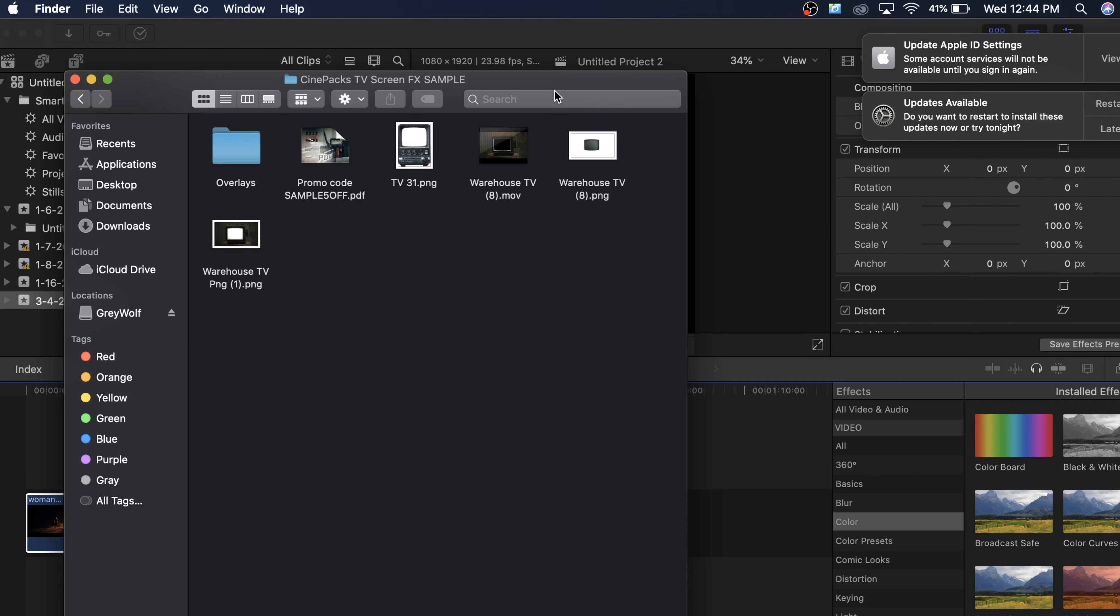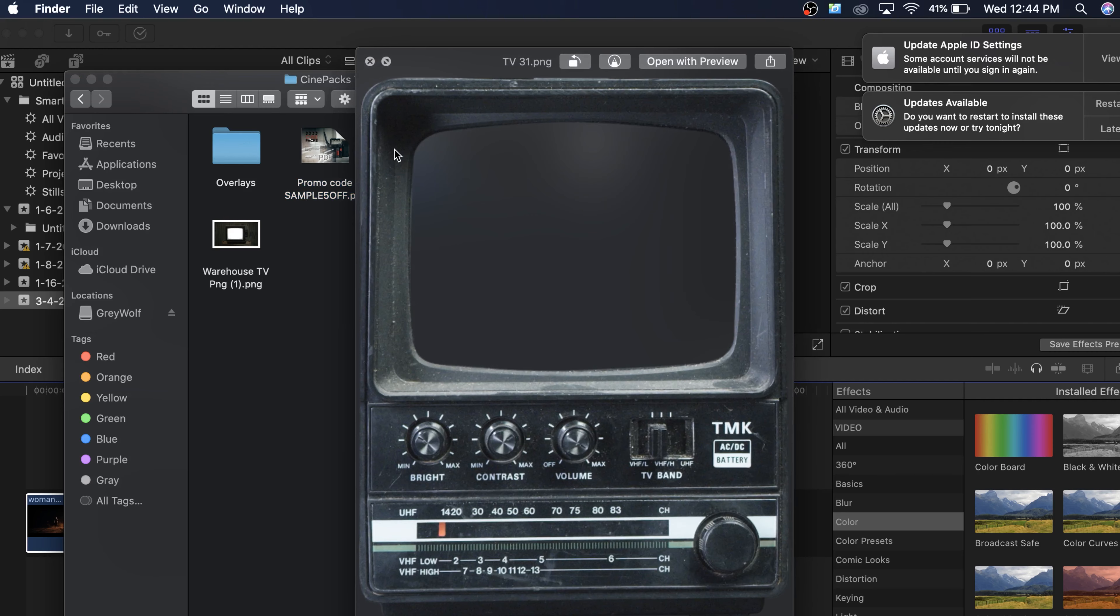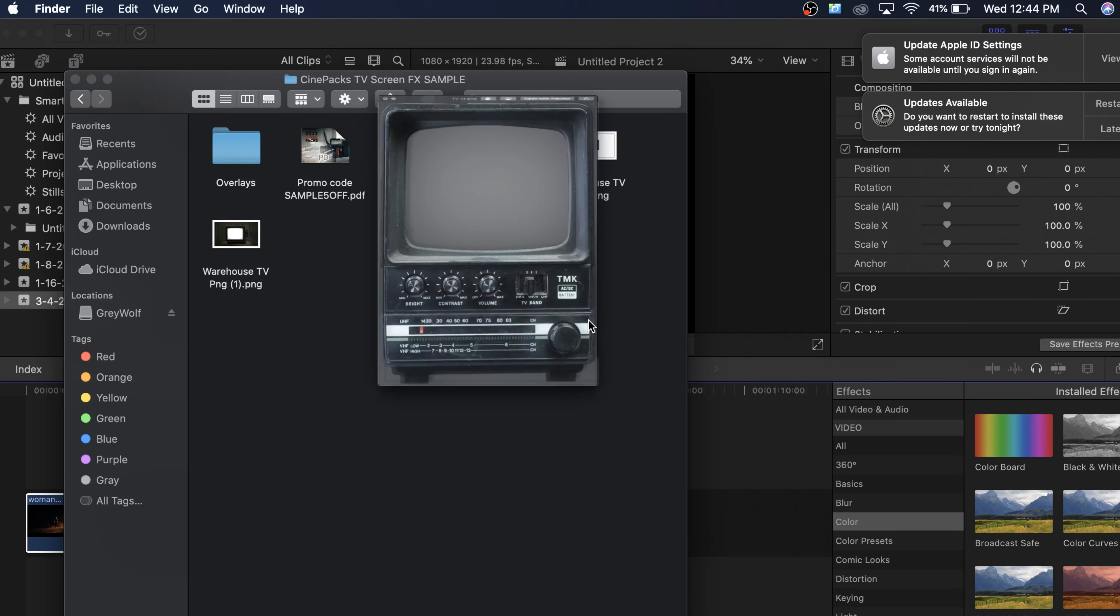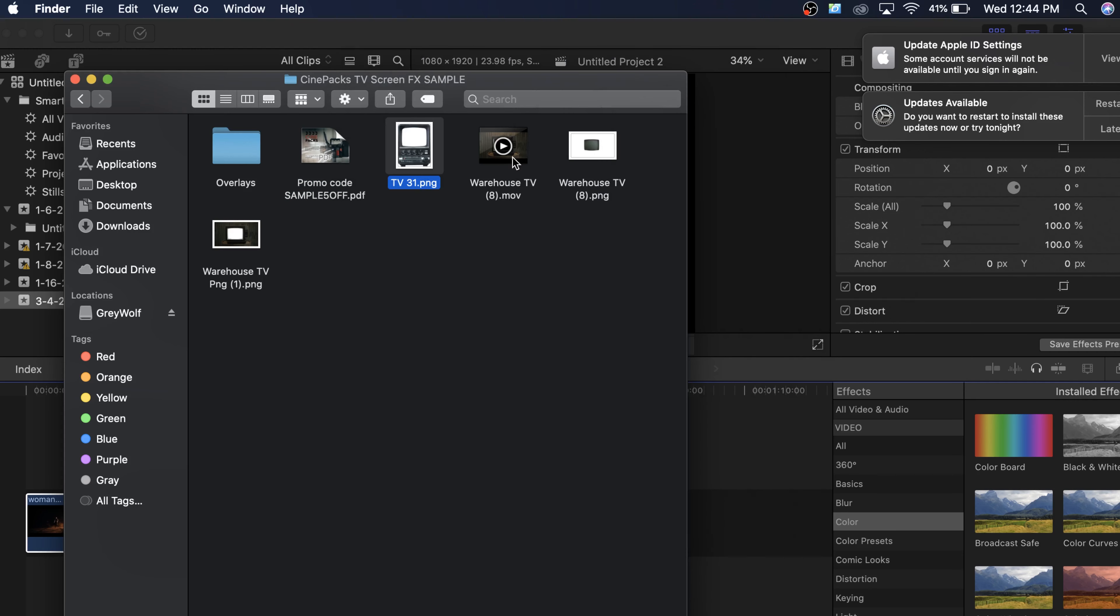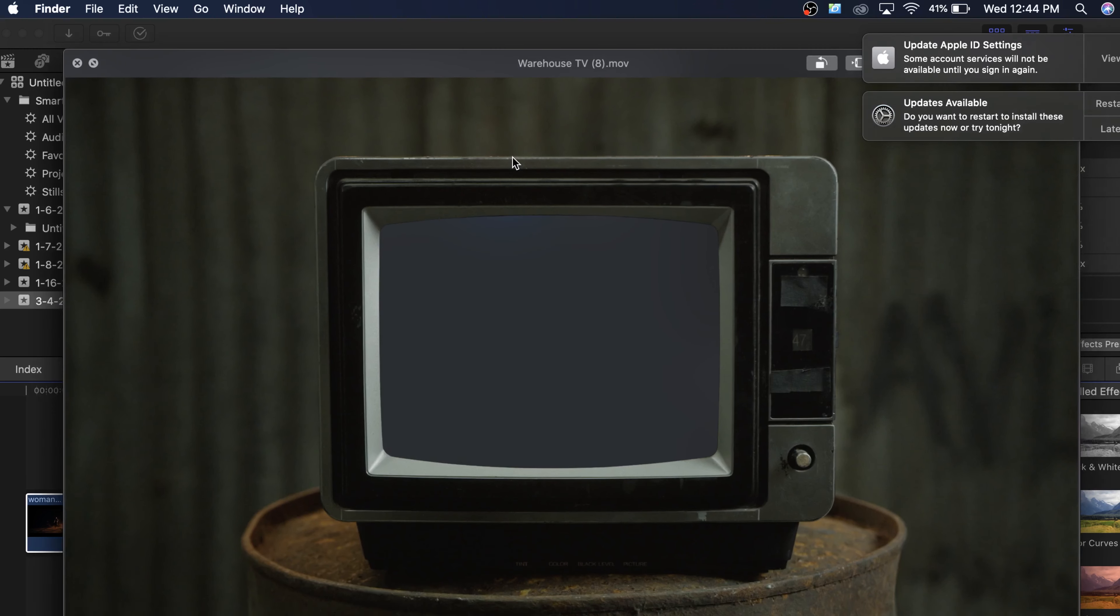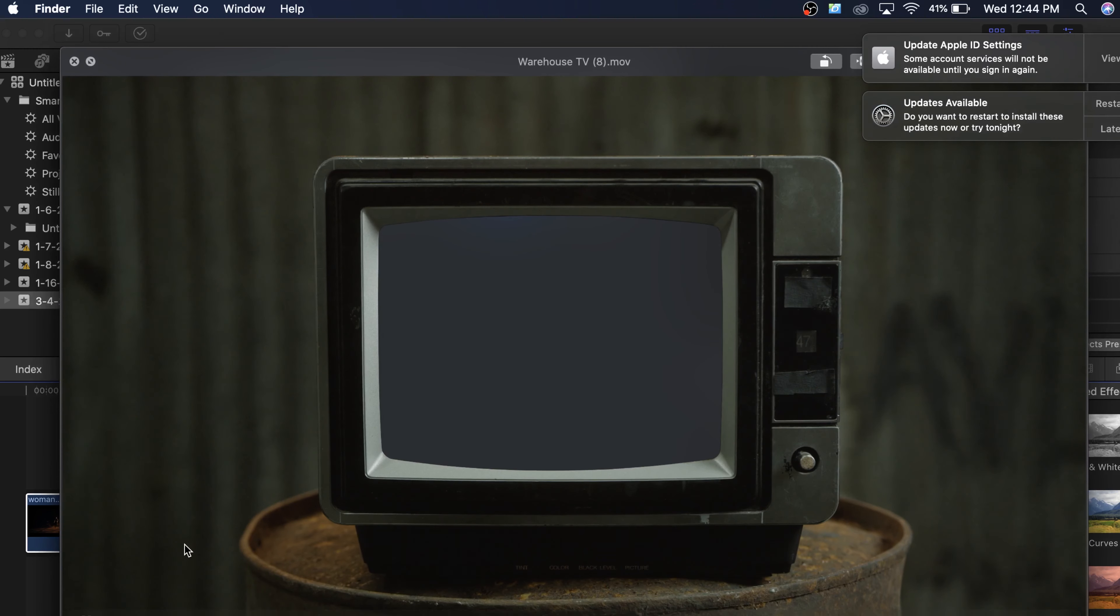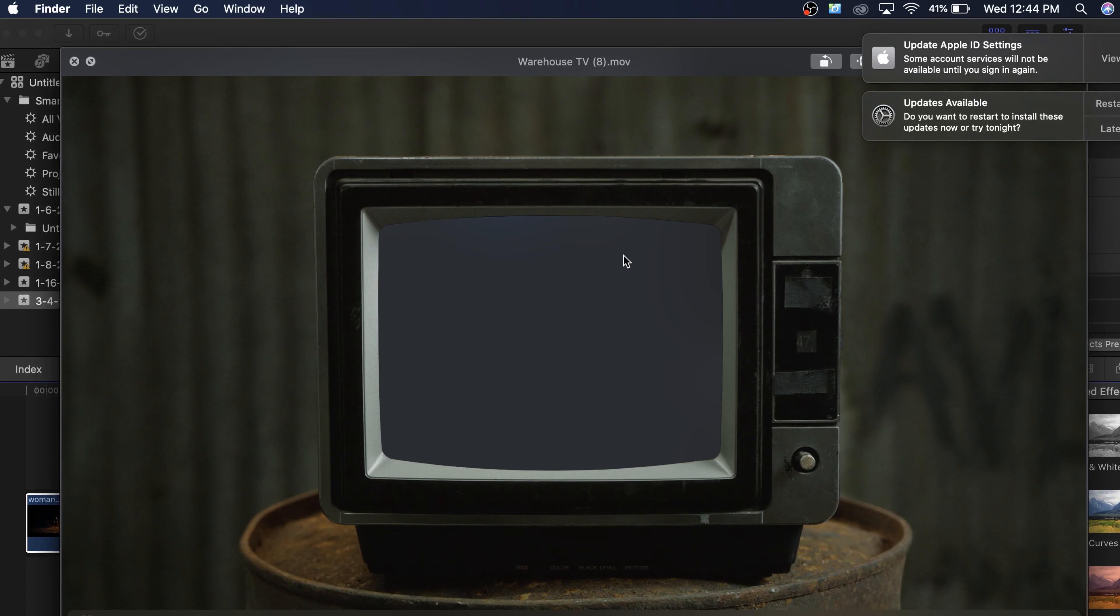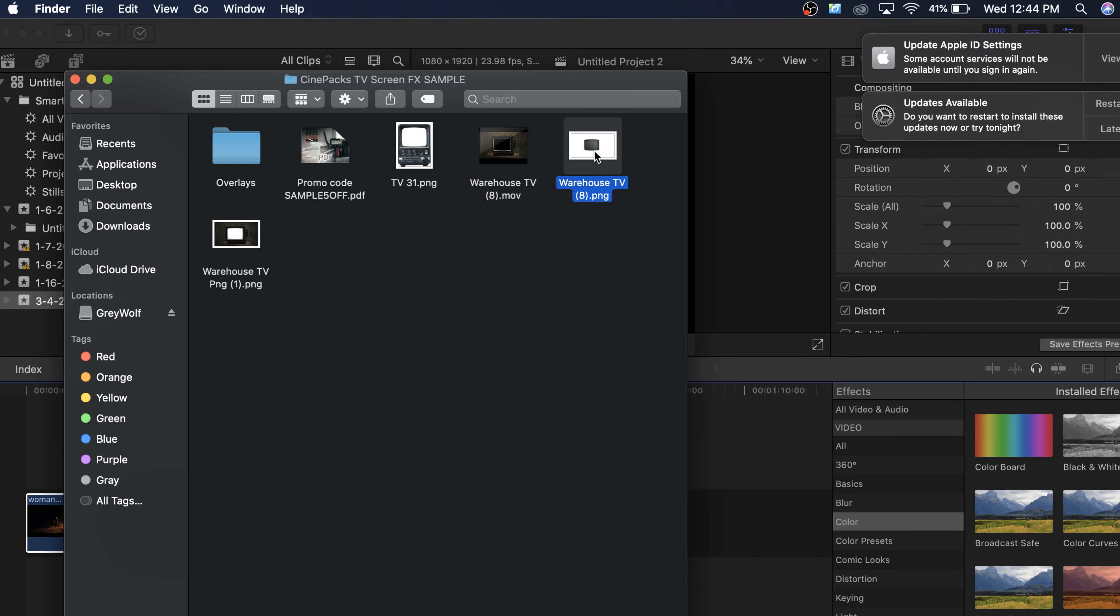So once you download and unzip it, this is what it's going to come with right here. We have a promo code right here for you. If you want to buy the full pack, you're going to get $5 off right here. We have a PNG. Let's open that. That's just a simple PNG. Then we have these alpha video files. So these are already pre-keyed out for you.